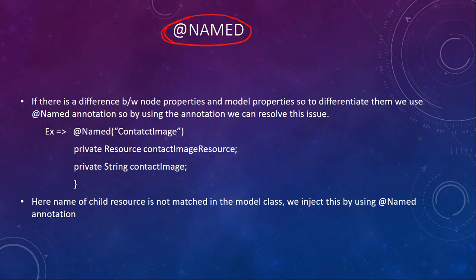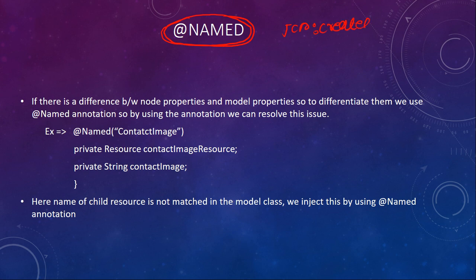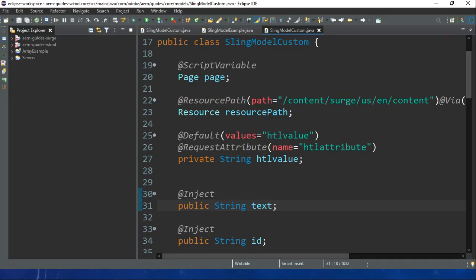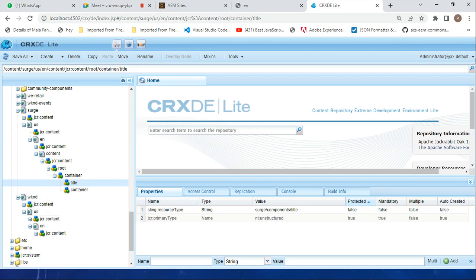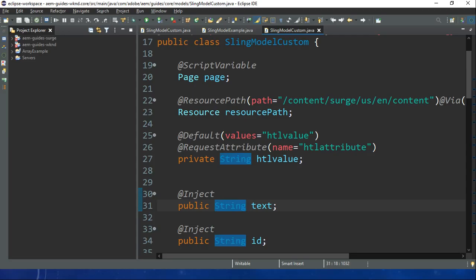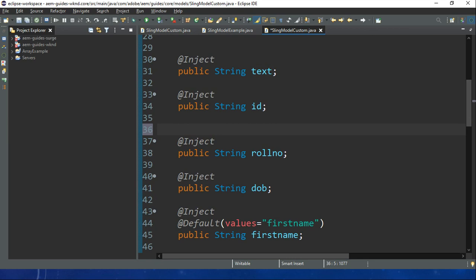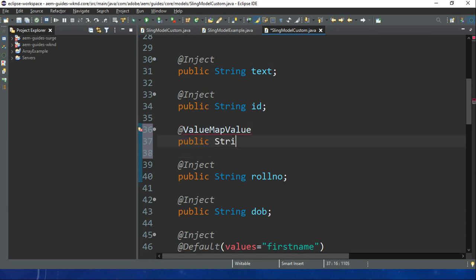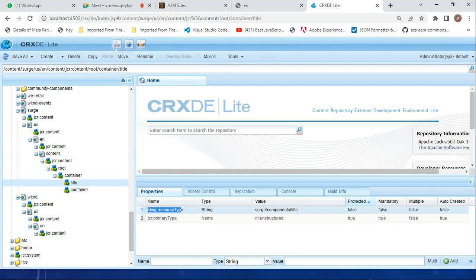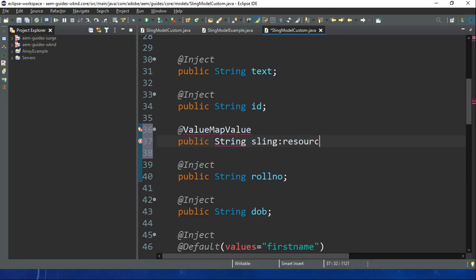Next we have the @Named annotation. For example, suppose you have a property like 'jcr:created' or 'sling:resourceType'. If I try to use @ValueMapValue and create a field named 'sling:resourceType', it will throw an exception because you cannot define a Java variable with a colon in the name.